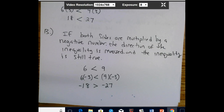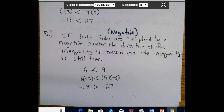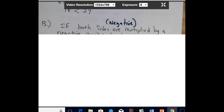However, if you multiply or divide by a negative number, it's different. If both sides are multiplied by a negative number, the direction of the inequality is reversed and it will still be true. For example, 6 < 9, but multiplying both sides by -3 gives -18 > -27 — the sign switches. Whenever you multiply or divide by a negative number in an inequality, change the direction of the sign.